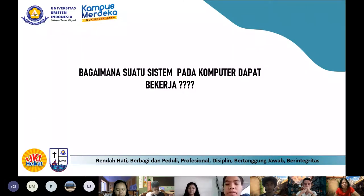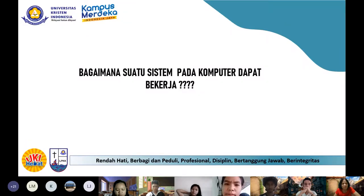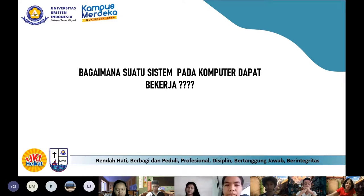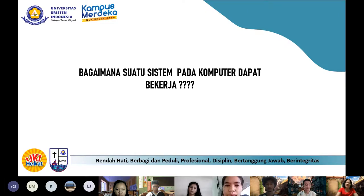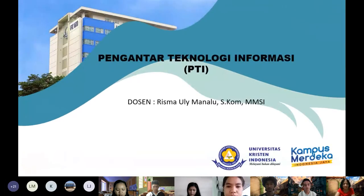Kayak bahasa Inggris, kalian sudah dapat di SMP, di SMA, diulang lagi di perguruan tinggi dan dikembangkan. Kayak matematika juga sudah dapat dari SD, SMP, SMA, kuliah – dikembangkan. Hanya memang kalau teknologi, lebih cepat dia berkembang.